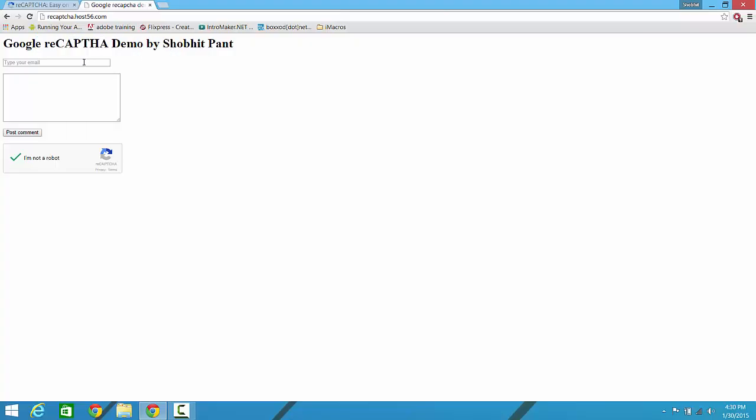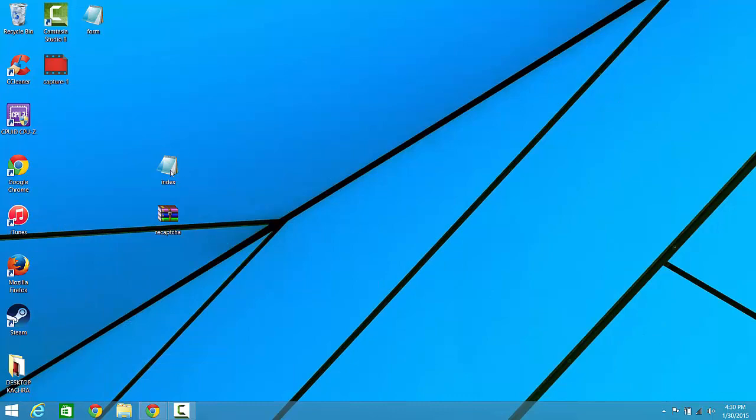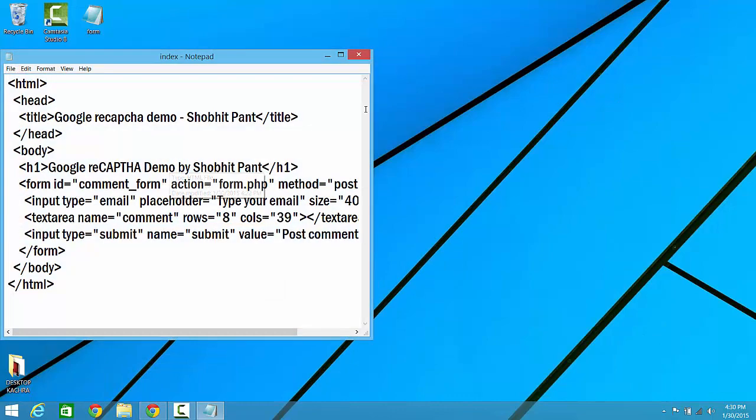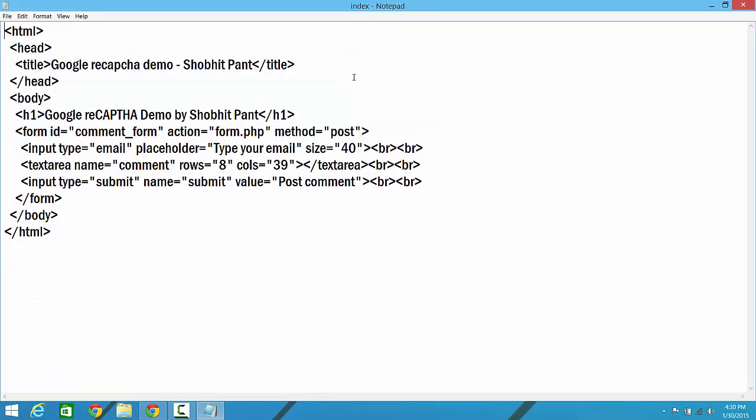So there is one heading, two text fields, and a submit button over here. Just forget the reCAPTCHA field for once. Now I have downloaded this file, and okay, so what you're going to do in it so that the Google reCAPTCHA thing appears.